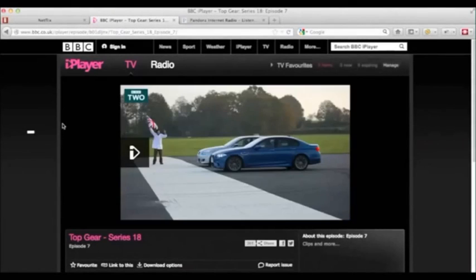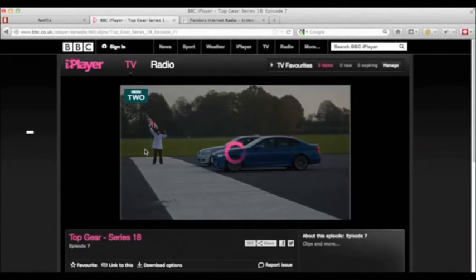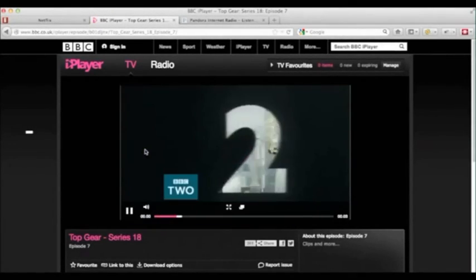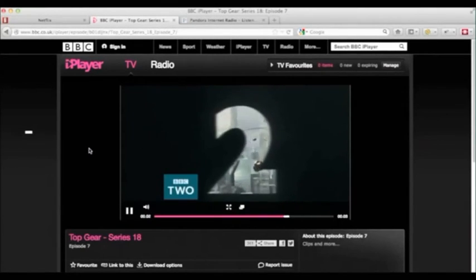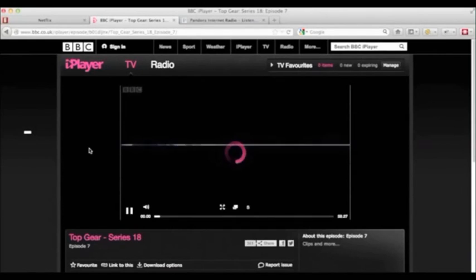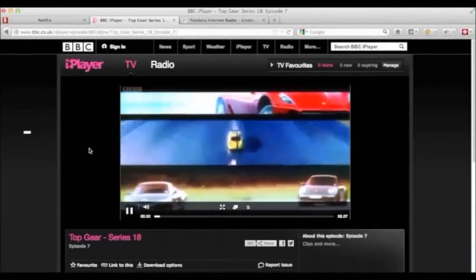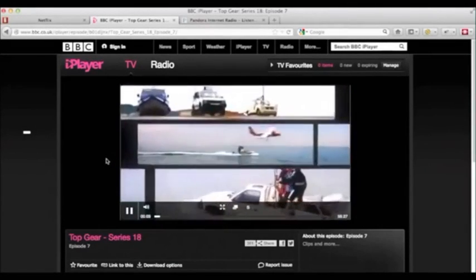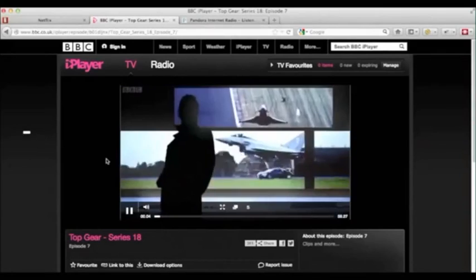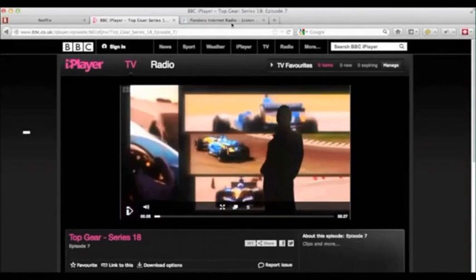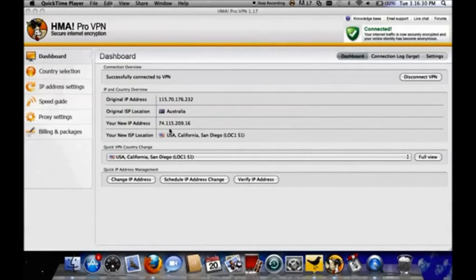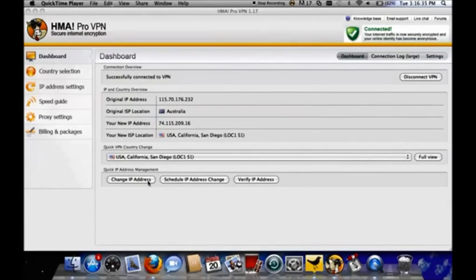You can watch anything you like on any channel, ITV, Channel 4, Channel 5, whatever you like. Now, the thing is, you don't want to be put off by the fact it's all letters. HMA stands for Hide My Arse, which is basically what you're doing. It's stopping people from letting you know where in the world you are.